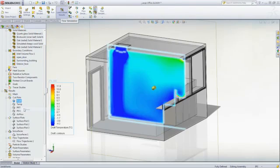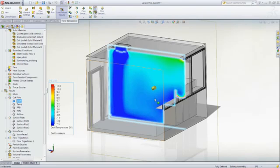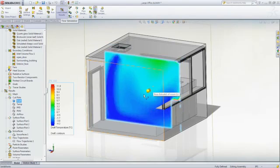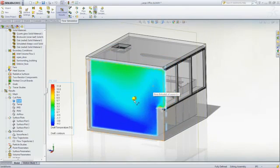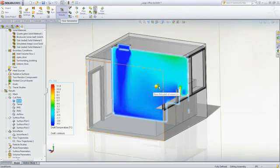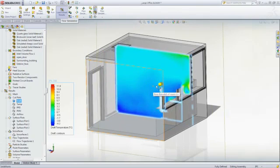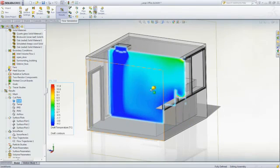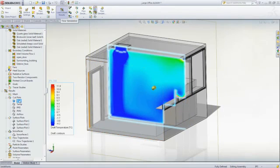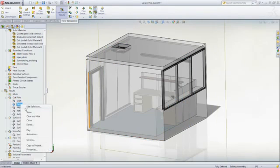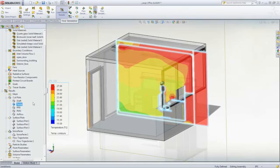The HVAC module provides access to tailored results to understand what is taking place in the environment. Draft temperature highlights the temperature difference to ambient that can cause discomfort to people. It's easy to interrogate the entire office with just a simple drag.